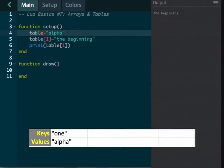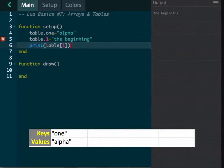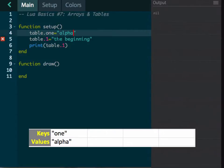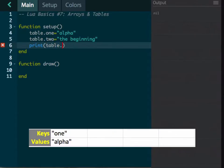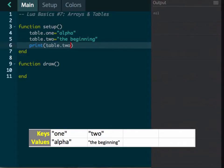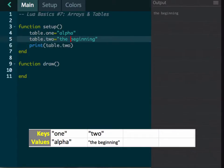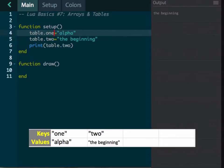There's a shorthand way to do this. Instead of using bracket notation, we can do `table.one = alpha` and `table.two = 'the beginning'`. When we come down and print them, notice that `table.one` doesn't work when it looks like a decimal. So we use `table.two` — it prints out 'the beginning'. It's a little easier to write it with dot notation. You don't need to put quotes there; it automatically names it that way. It's a nice shorthand shortcut.